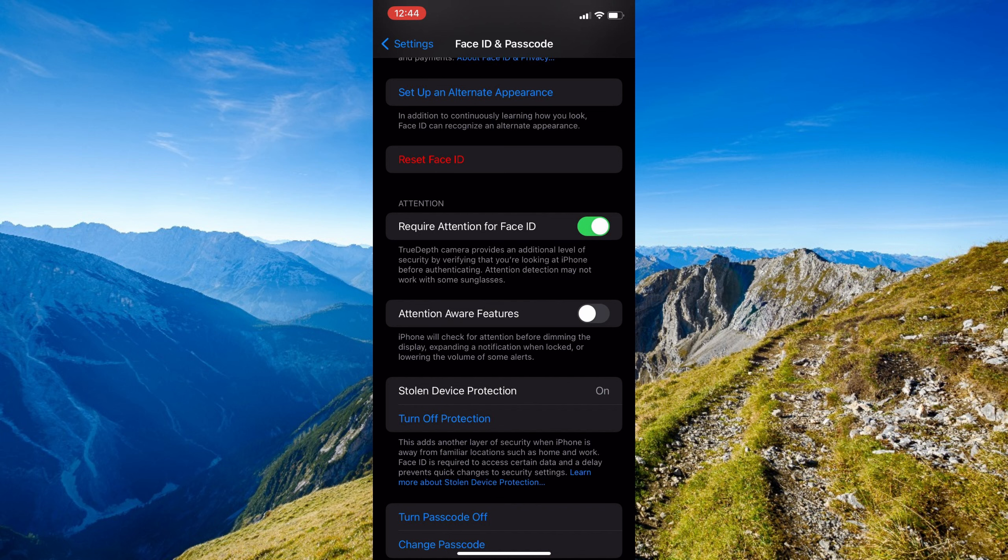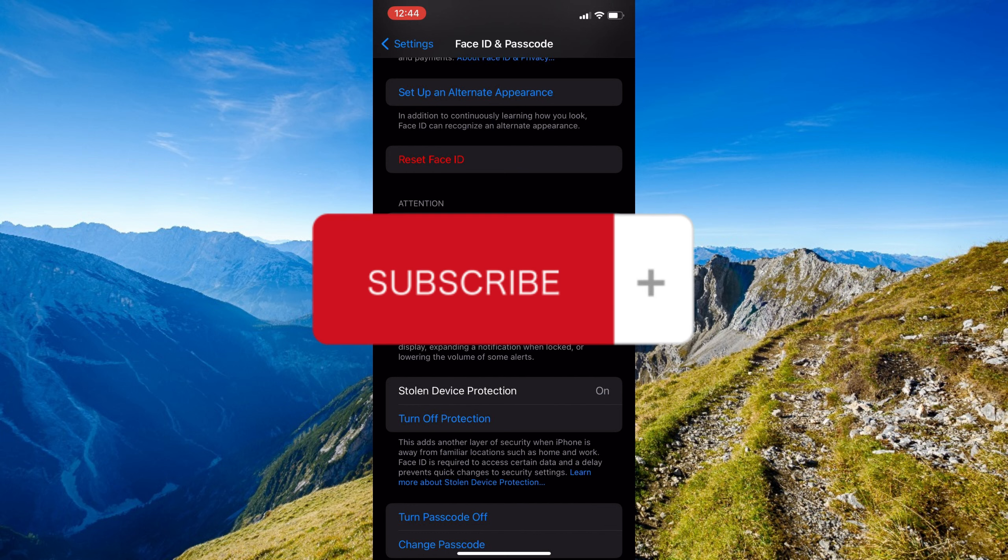That's basically it on how to fix the ringtone sound problem. If you think this has been helpful, don't forget to hit the like and subscribe button, and we'll see you in the next video.